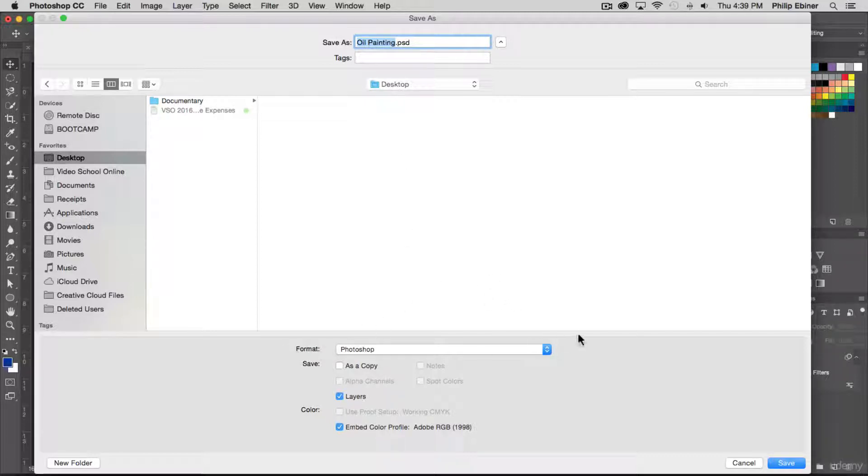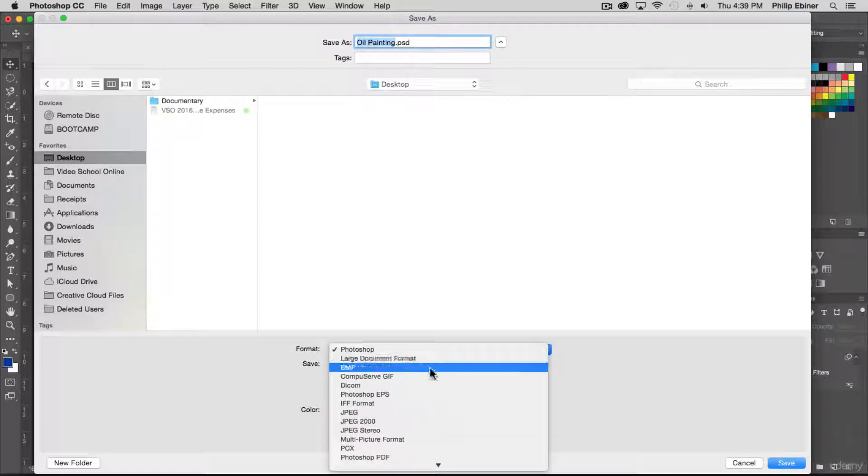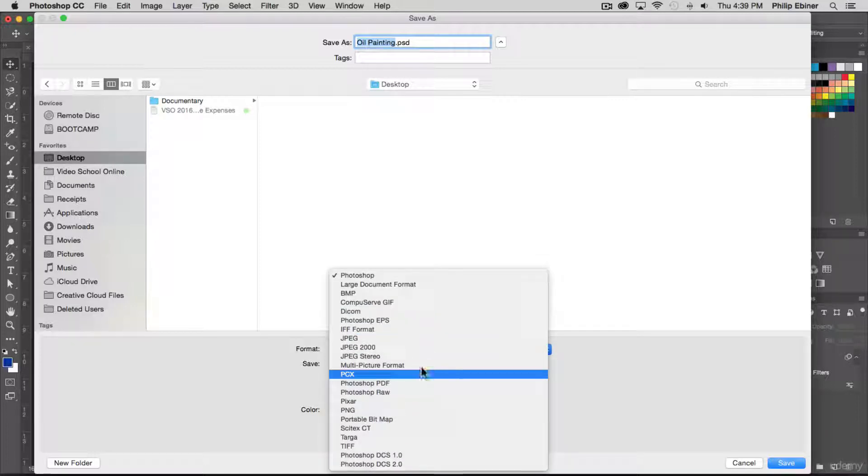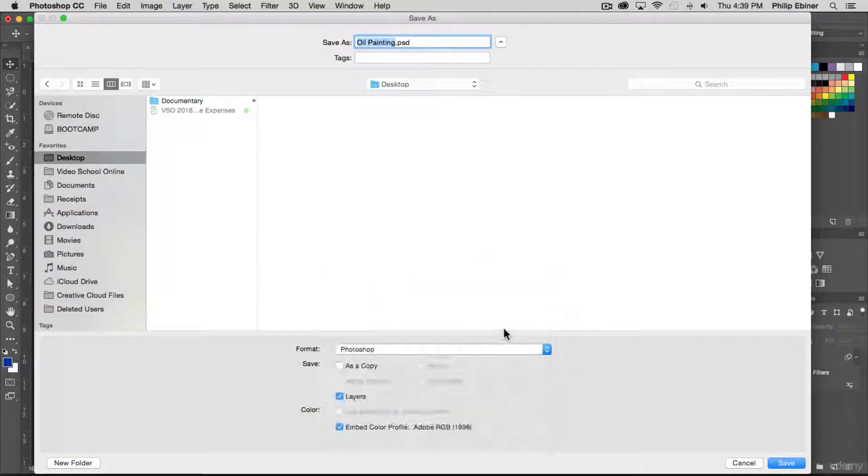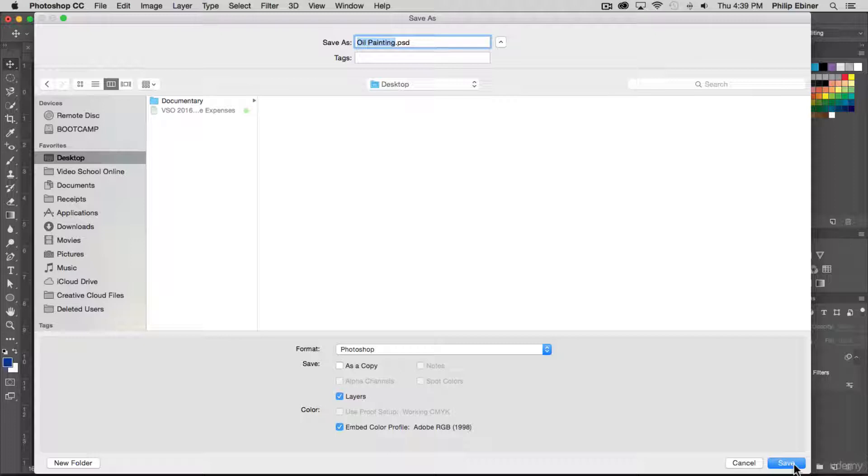Down here in this save module, you can change it from Photoshop to JPEG to PNG. You could choose a different type of image file to save, but we're just going to do Photoshop.